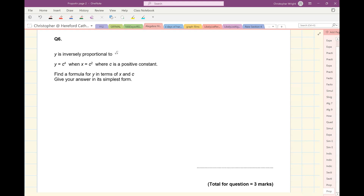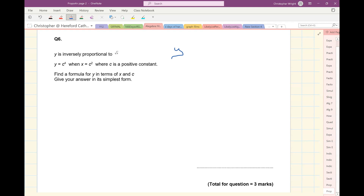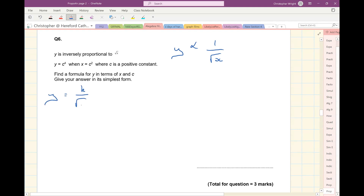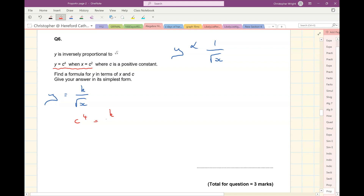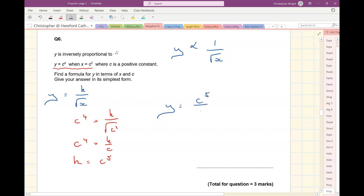Question 6. Y is inversely proportional to the square root of X. So Y will be proportional to 1 over the square root of X, so Y equals K over the square root of X. Now I'm given some information: Y is C to the power of 4 when X is C squared. So substituting those in, C to the power of 4 equals K over the square root of C squared, so C to the power of 4 equals K over C. So K equals C to the power of 5. So now I can write down my formula: Y equals C to the power of 5 over the square root of X. Find a formula for Y in terms of X and C in its simplest form. Done. And that's the end of question 6.